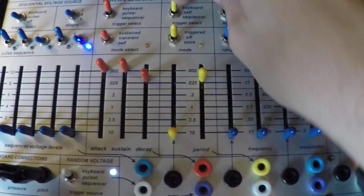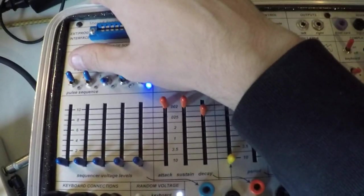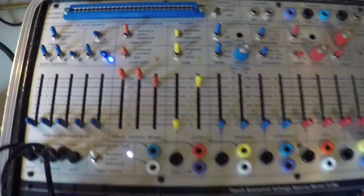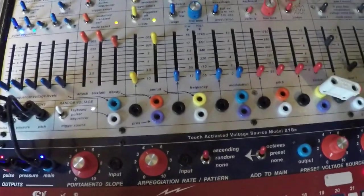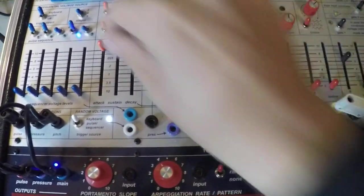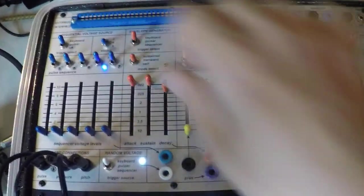So we'll switch to sequencer. Set our sequencer to keyboard. Turn back all our stages.